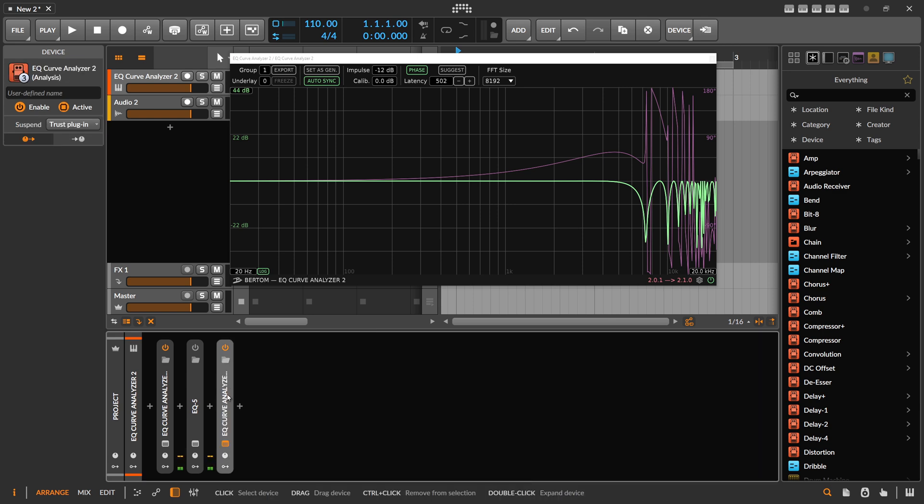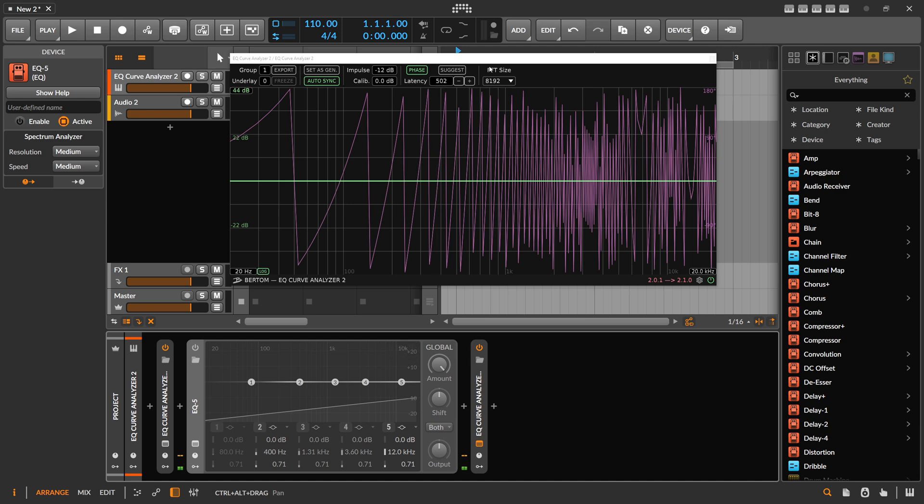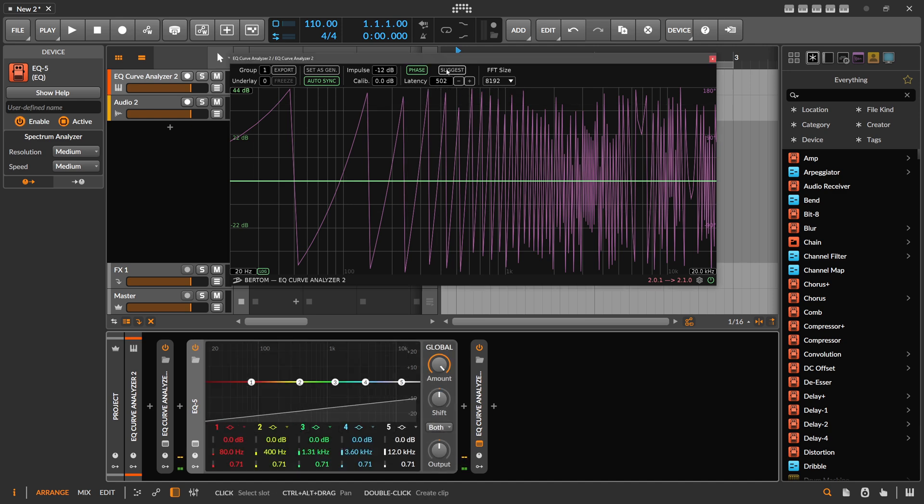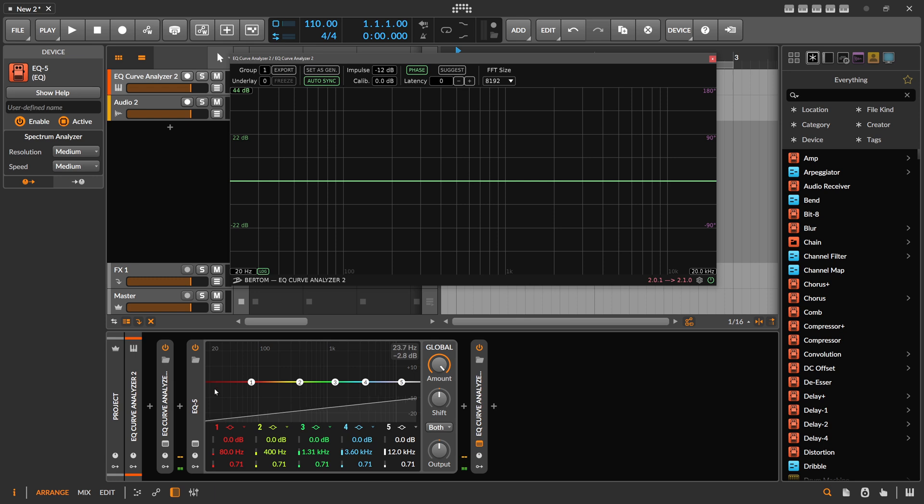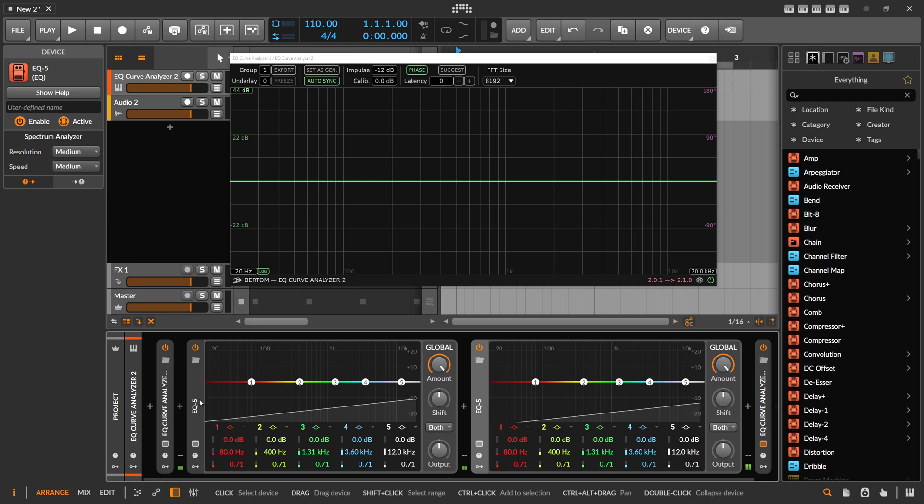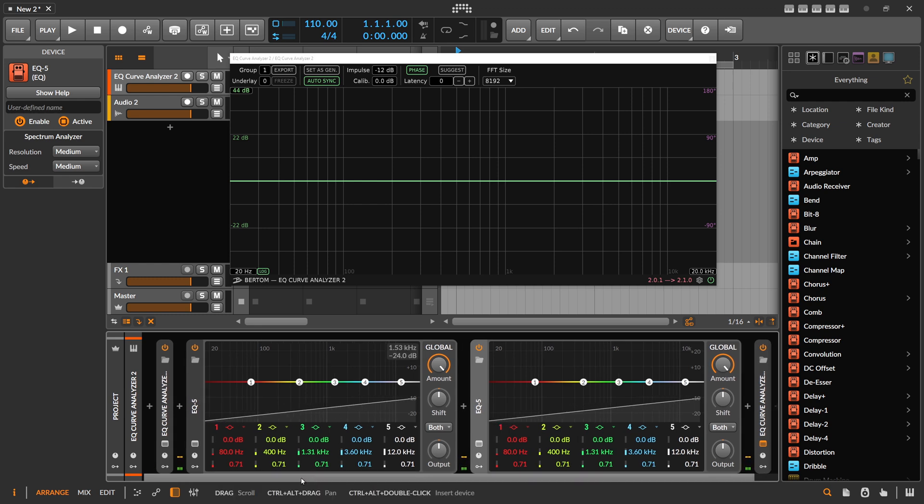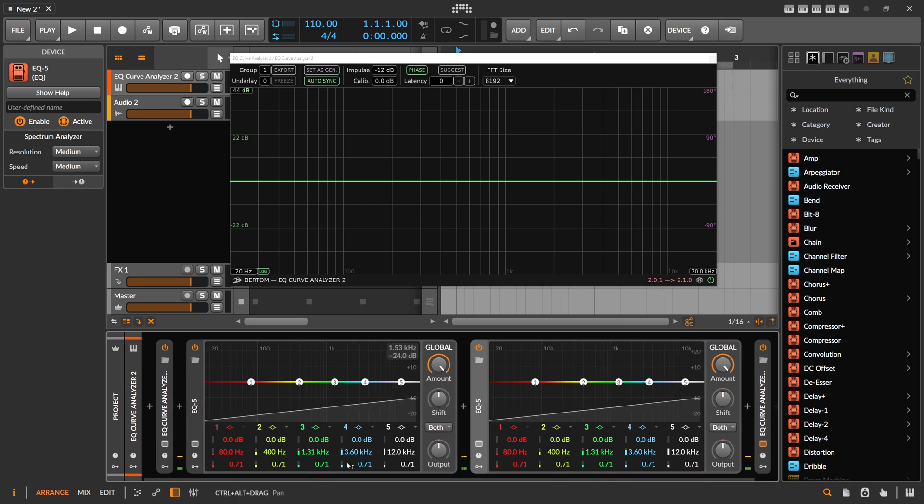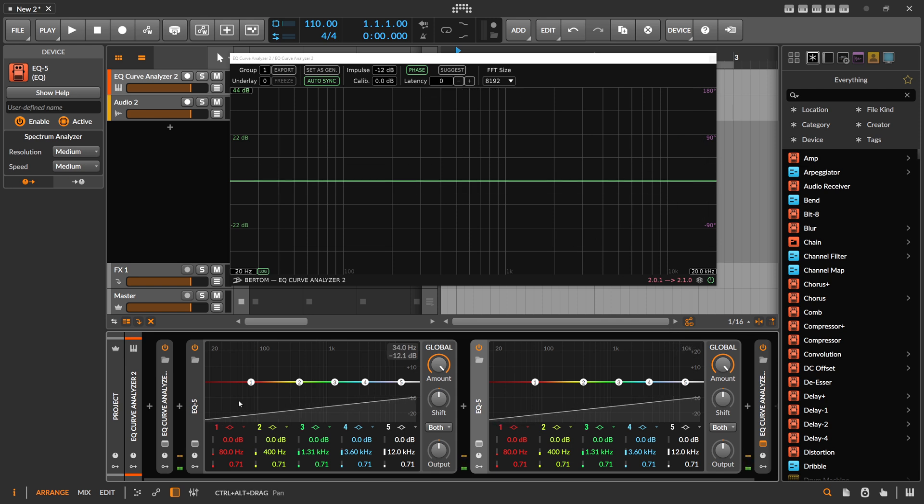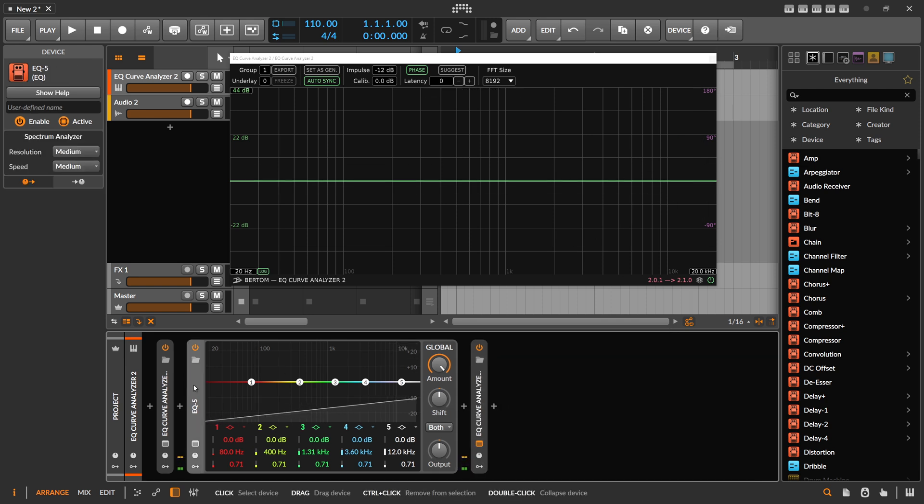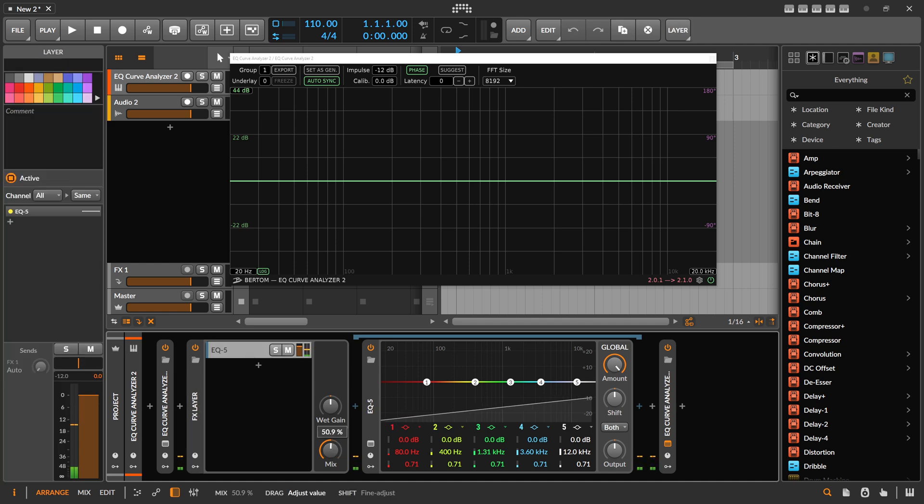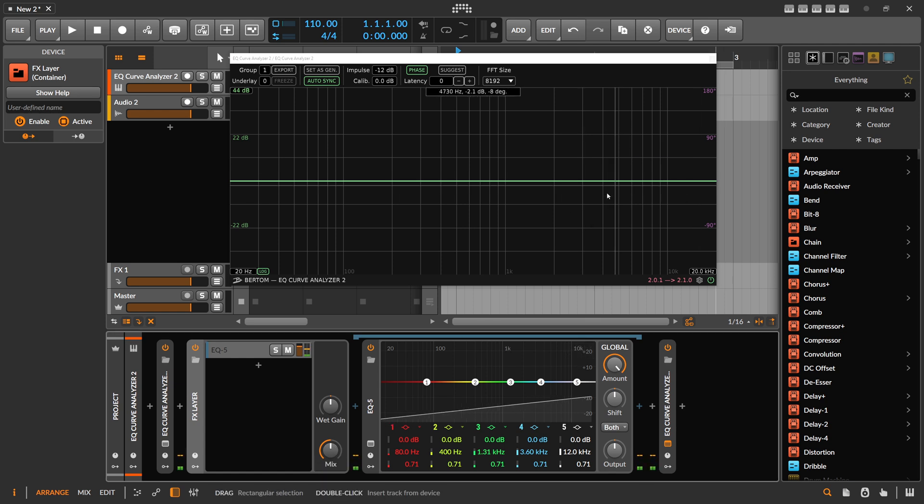So let's kill here the EQ Plus for a moment and just use EQ 5. So here we have no phase shift. We also have a flat frequency response. We can use multiple EQ 5s in parallel. You can see nothing adds up. You can also use the EQ 5 in parallel here. Mix in the dry signal 50%, nothing changes. The EQ 5 behaves better in these regards.